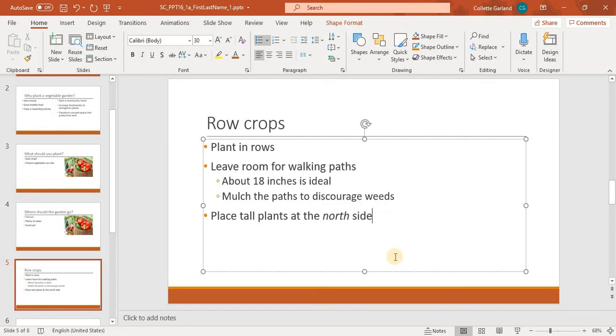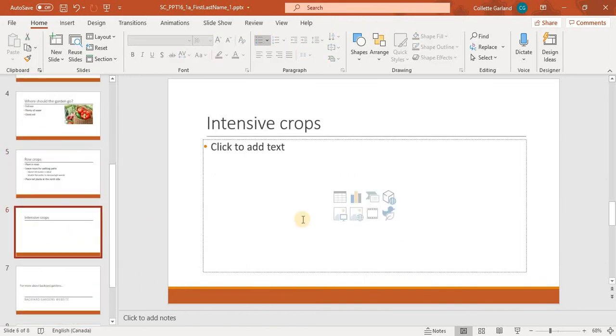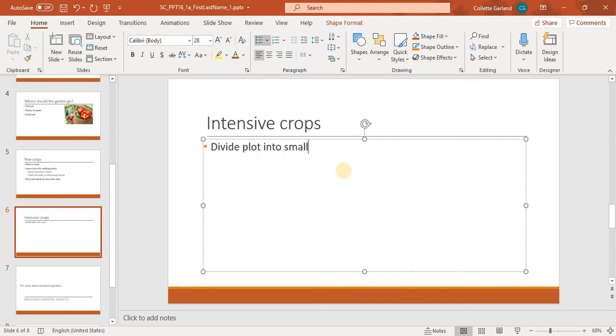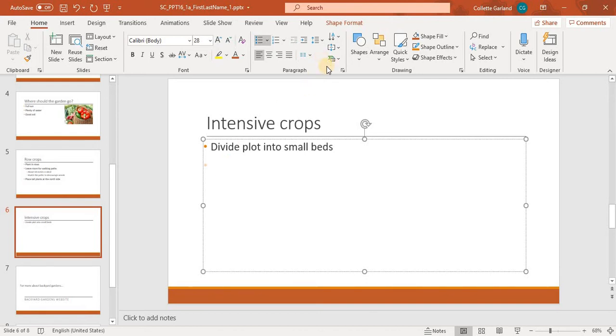Number 7, on slide 6, create a multi-level bulleted list in the Content placeholder with the following text. Now they want you to create the multi-level bulleted list, so that means once you click enter and you're down here, hit your tab button, and it'll bring you in one level. Now type the rest of your text there.